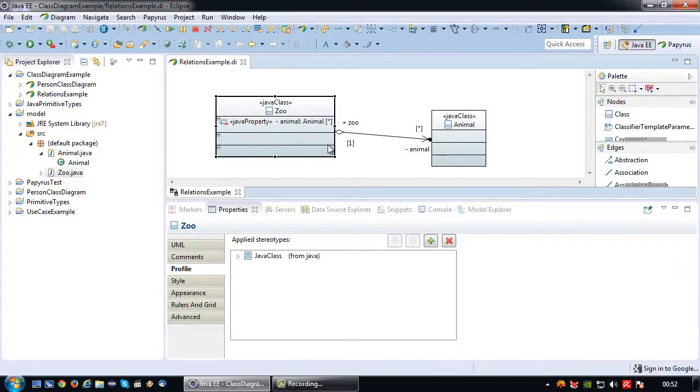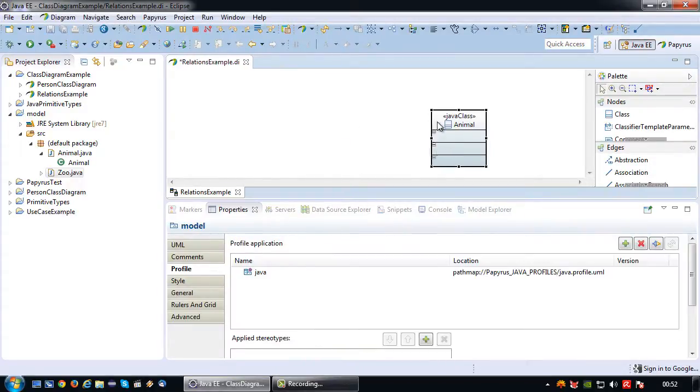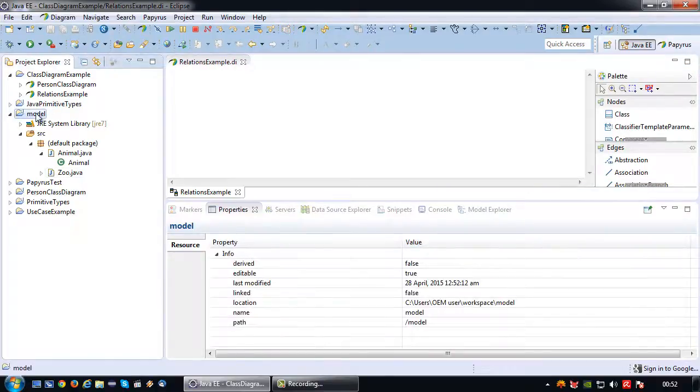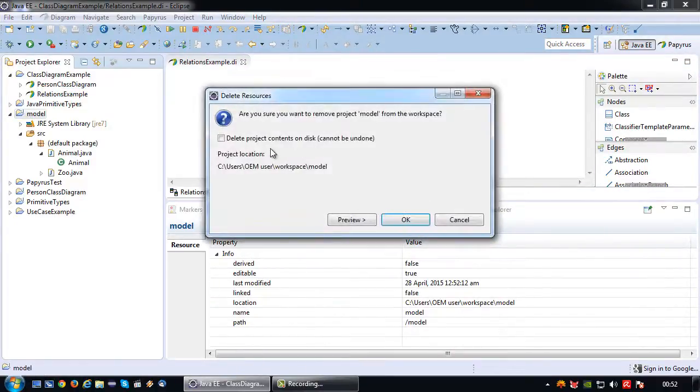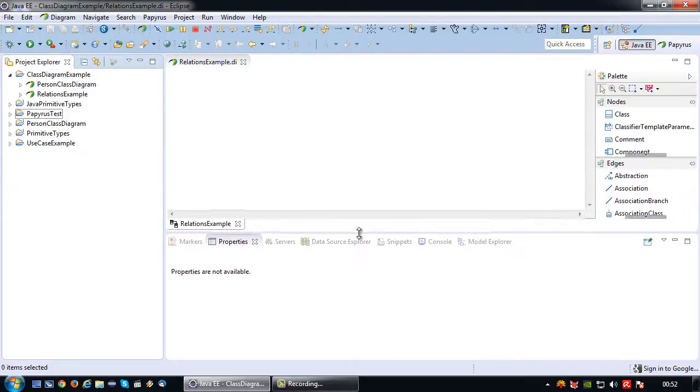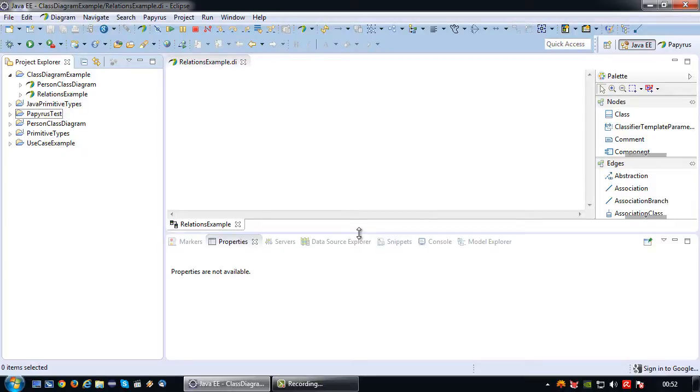Last example. I am going to show the composite relationship. The composite relationship is very similar to the aggregate relationship. The only difference is that two things are very fixed. One is literally a part of another.